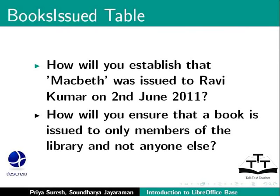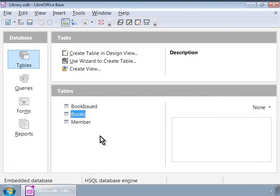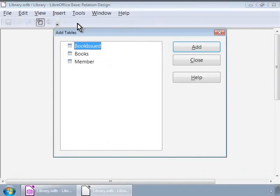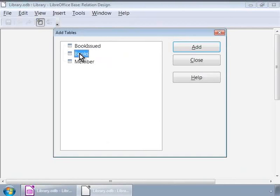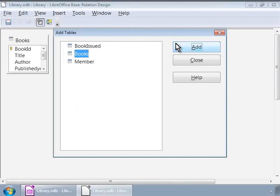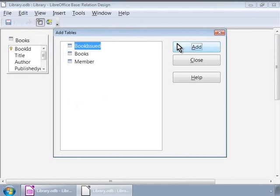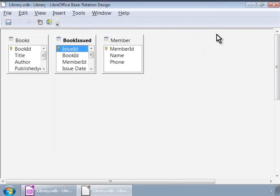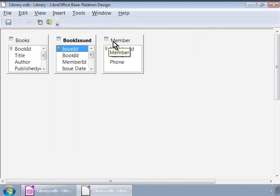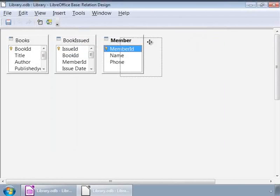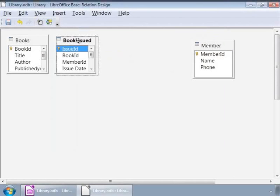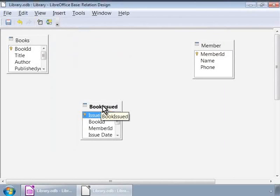In the LibreOffice base main window, let us click on tools and then click on relationships. This opens a small pop-up window. Here, we will select the topmost table and click on the add button and repeat for the other two tables also. Close the pop-up window. Now, we see the three tables, books, books issued and members in a line. By clicking, dragging and dropping, let us introduce more space among the tables.